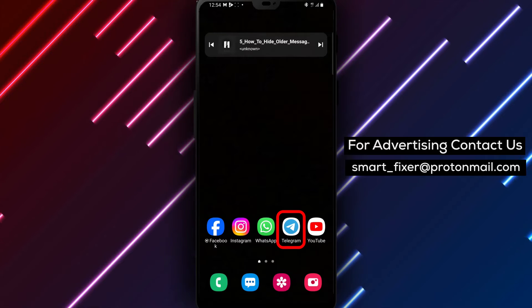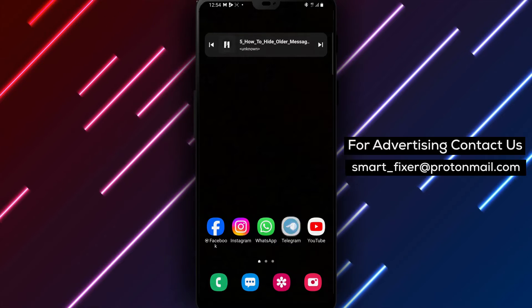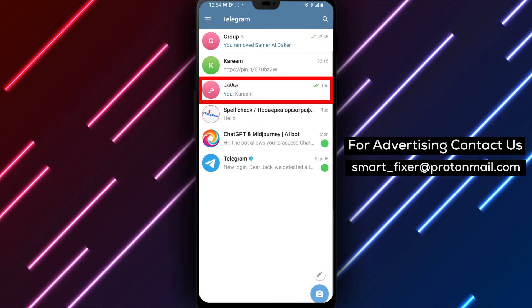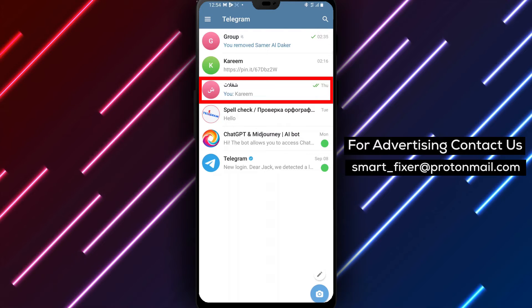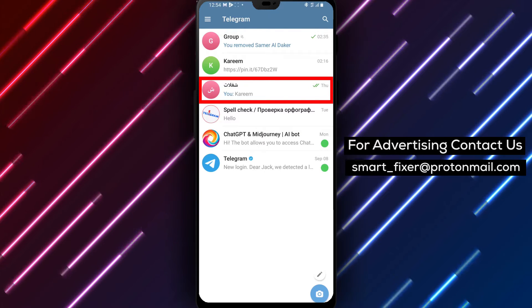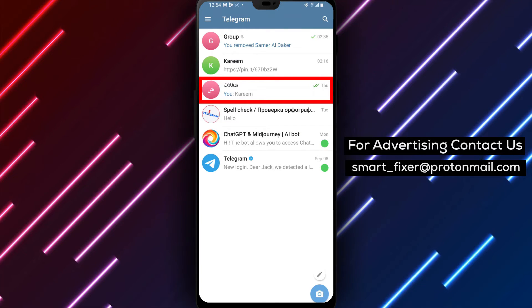Step 1. Open the Telegram app on your device. Locate the Telegram icon on your home screen or in the app drawer and tap on it to open the app.